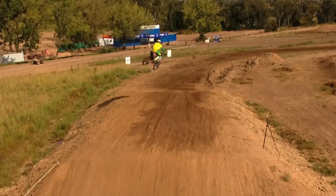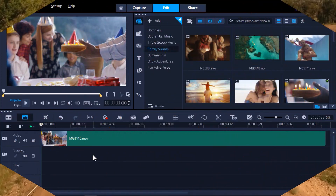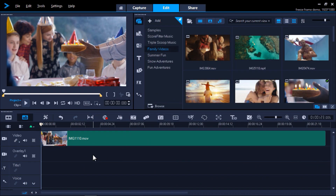Let's get started. I have VideoStudio opened up with a few different clips already added to the video track on my timeline. This first video is of a girl celebrating her birthday and about to blow out the candle.